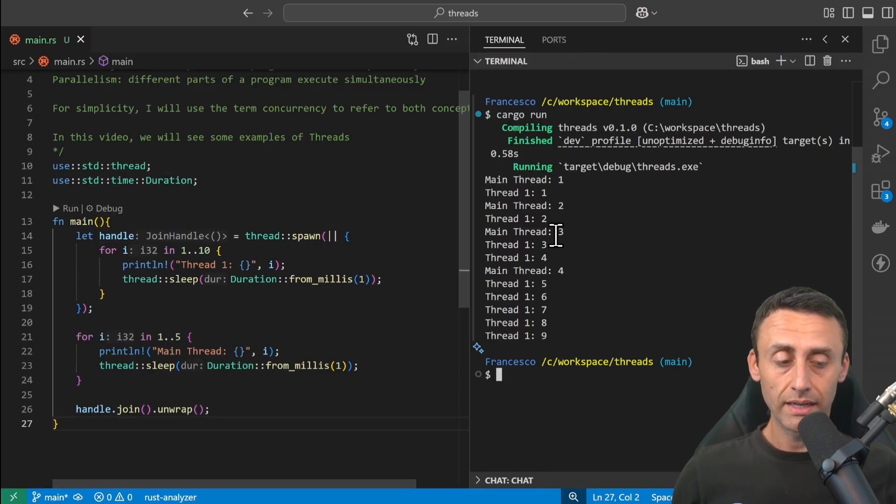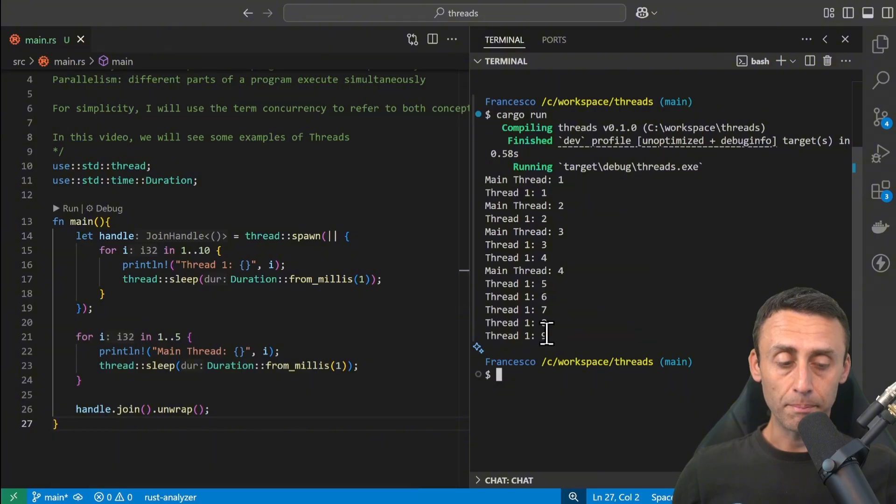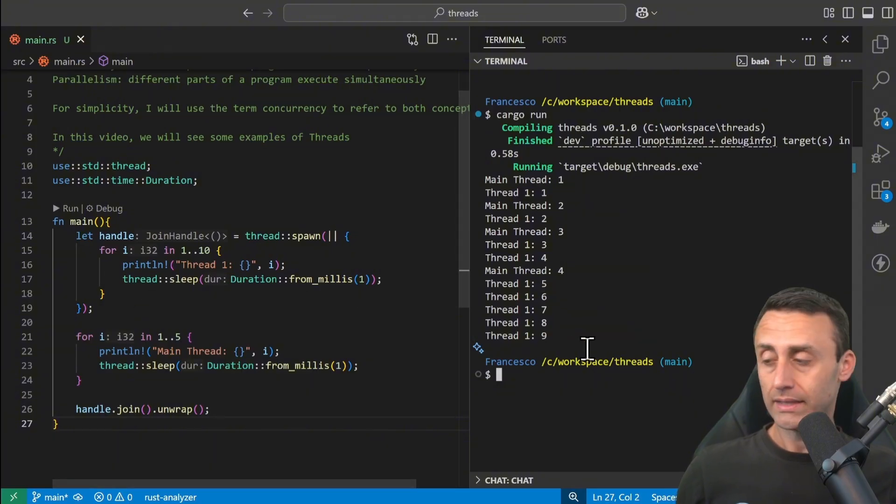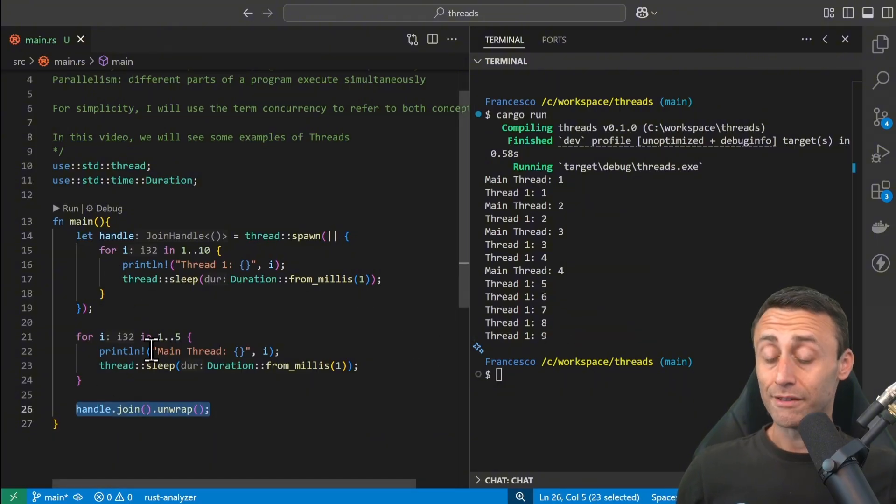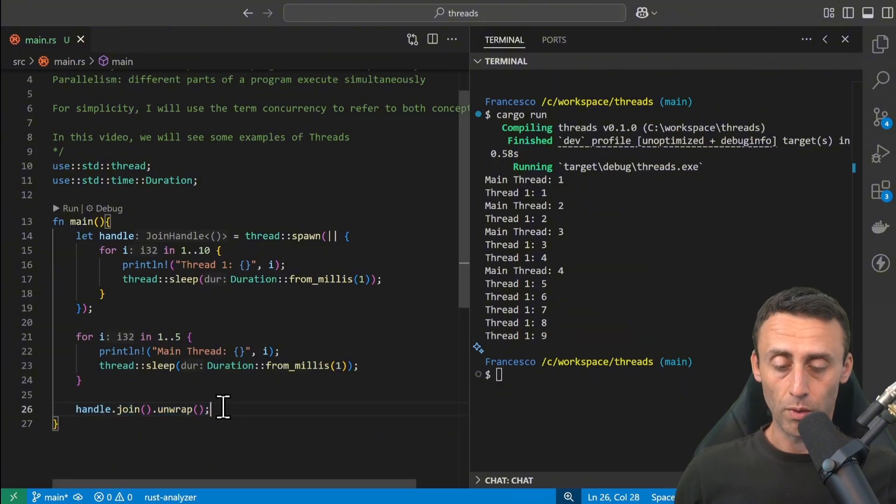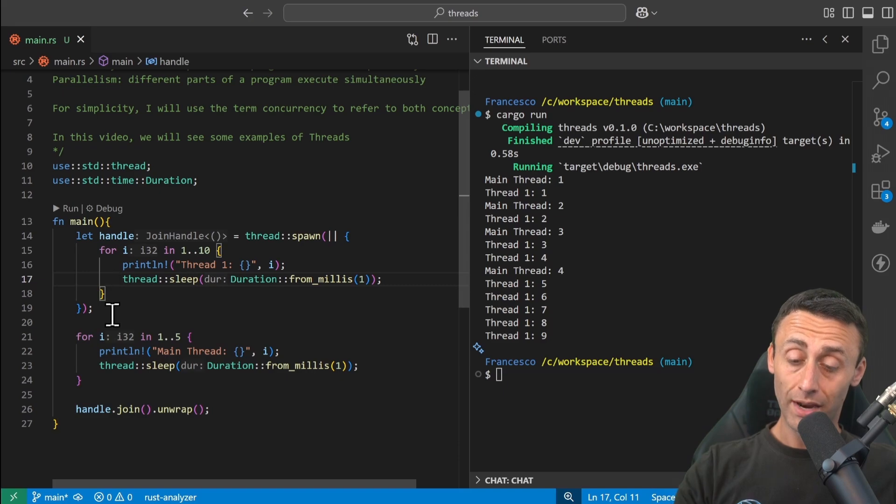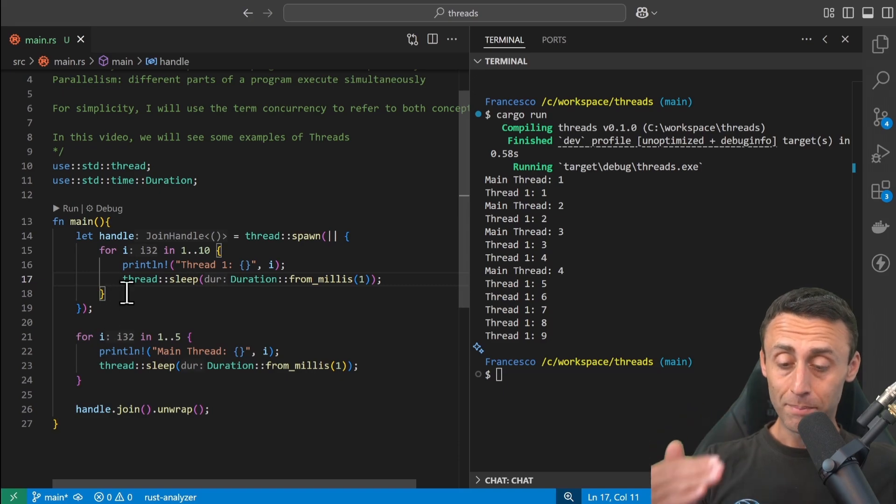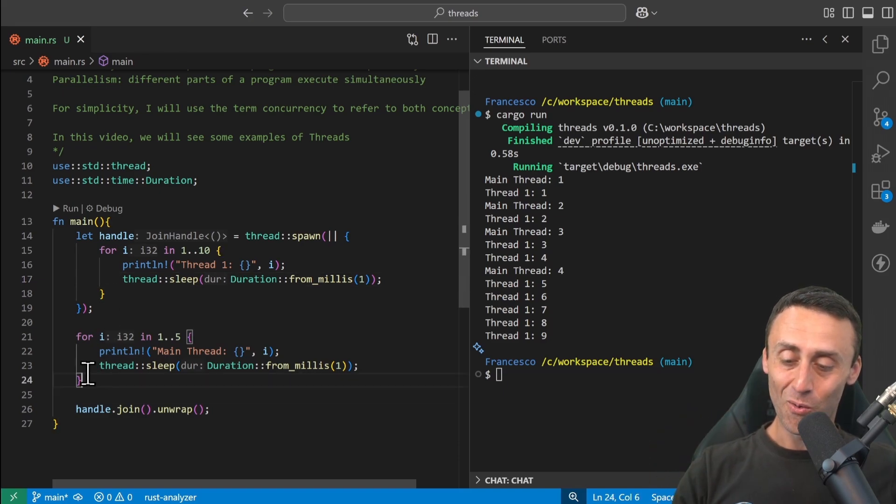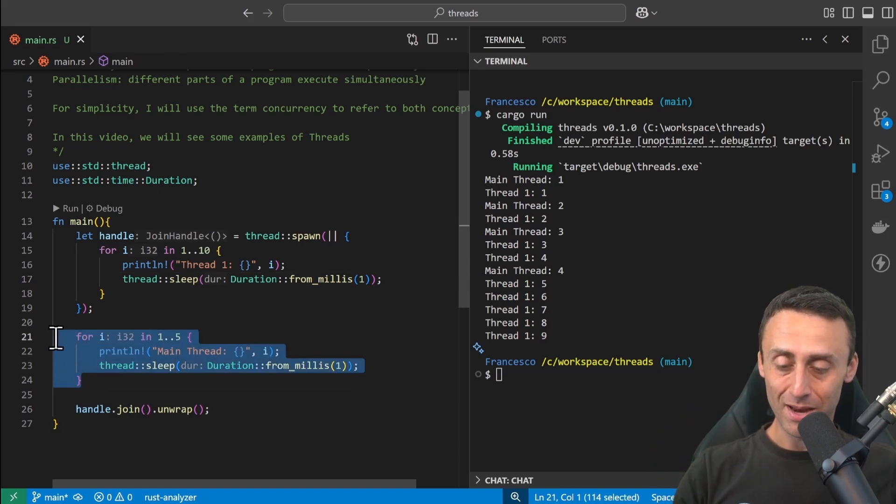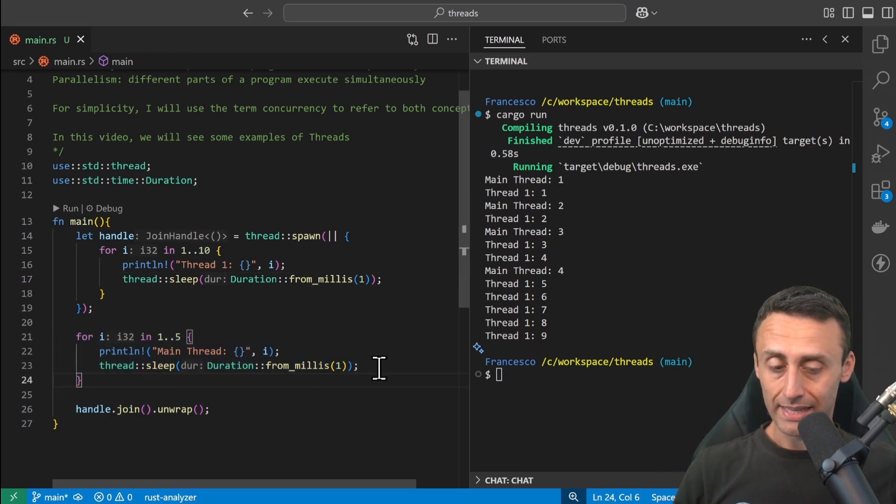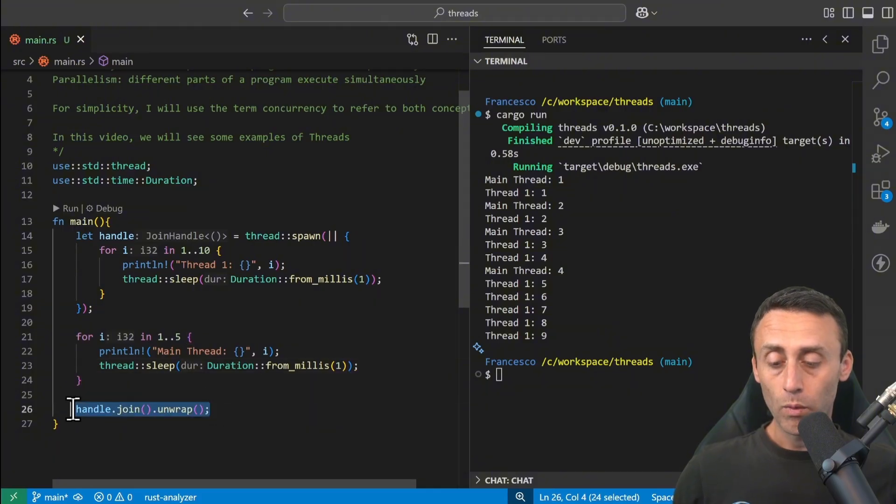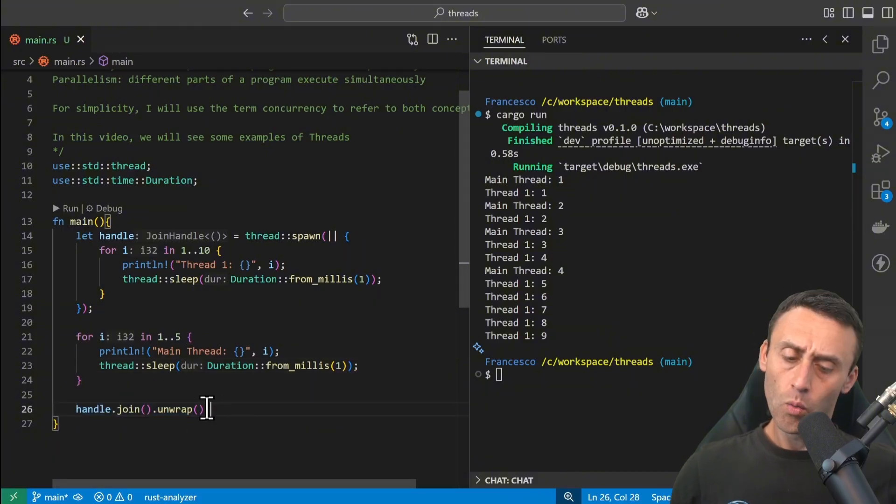Because now we have main thread one, two, three, but when the main thread reaches four, it waits until the spawned thread counts up until nine, and then it exits. This is the first example with threads to have the spawned thread keep going even when the main one has done its job. We need to add this line.